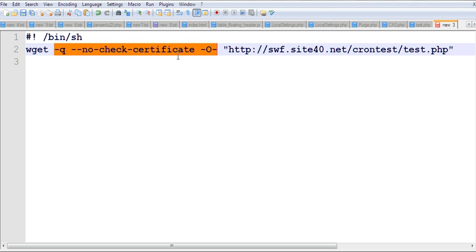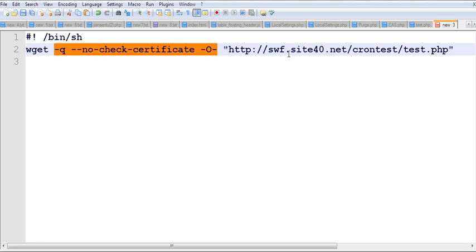The no-check-certificate option and other options mean you only get output, not a file. If you don't use these options with wget, you'll get a file instead of output. With these options, you'll see the output displayed.